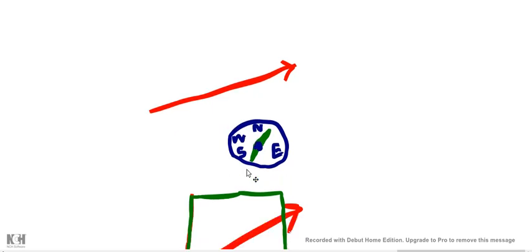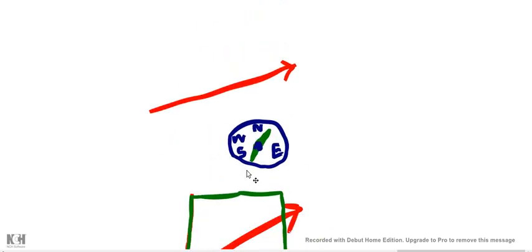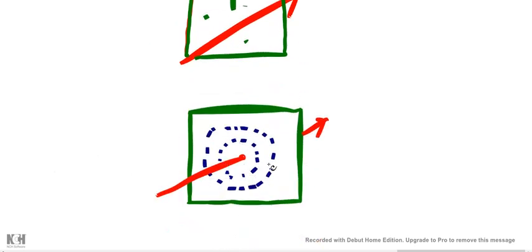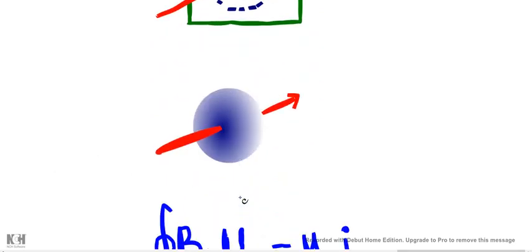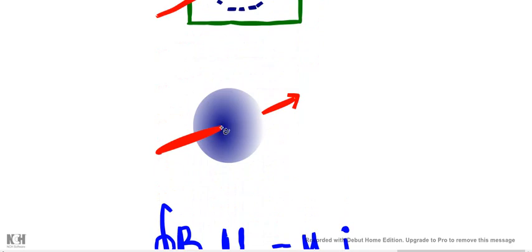There is a magnetic field. We will use the magnetic field. We will use the iron filings and the magnetic field. It is a circular shape. We will use the magnetic field.